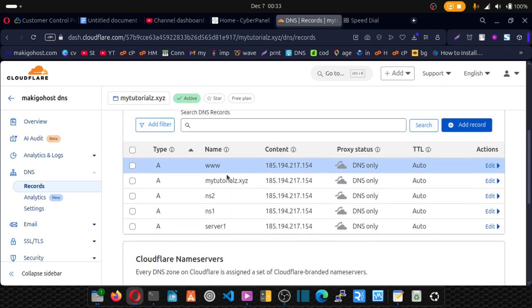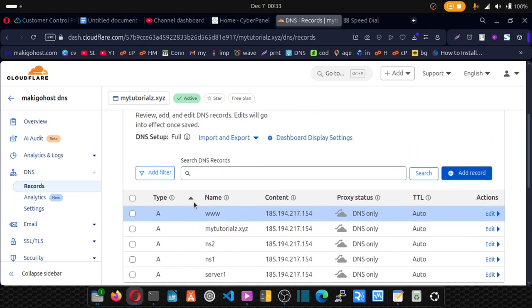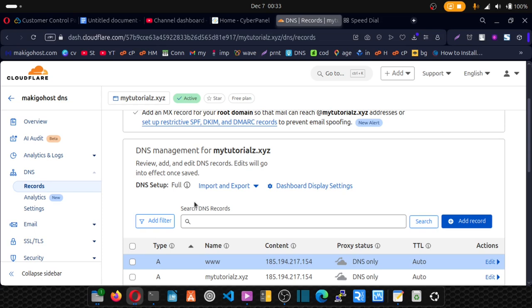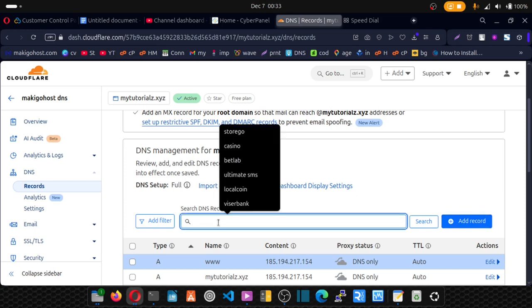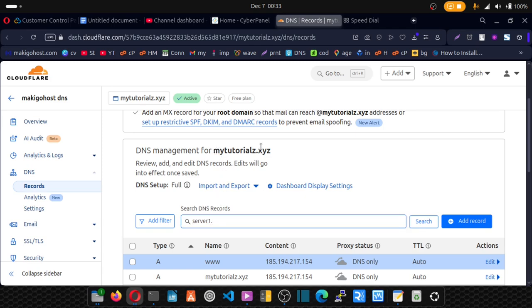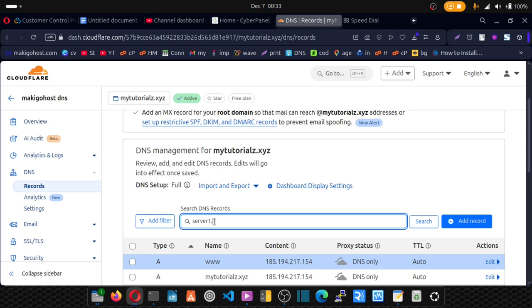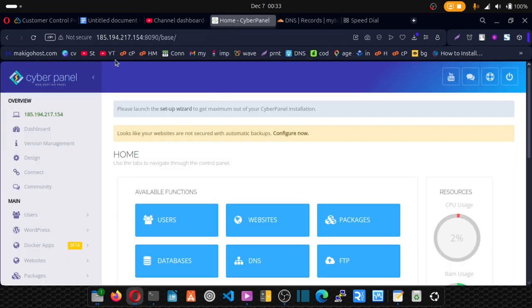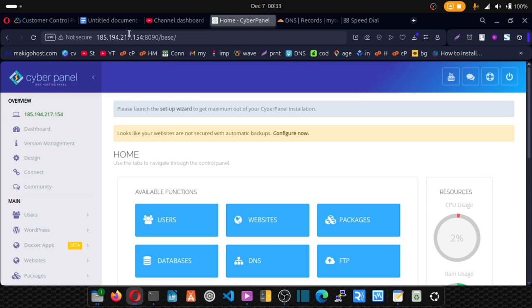Now that we have our basic DNS records up and running. We're now going to connect our domain, our hostname, to our CyberPanel. Which looks something like this. Server1 dot our domain name. Which looks something like this. So we're now going to connect this to our CyberPanel. So go back to your CyberPanel. And you can see we are using IP. We don't want that. We want to connect or change that to our hostname. Server1 dot our domain name.